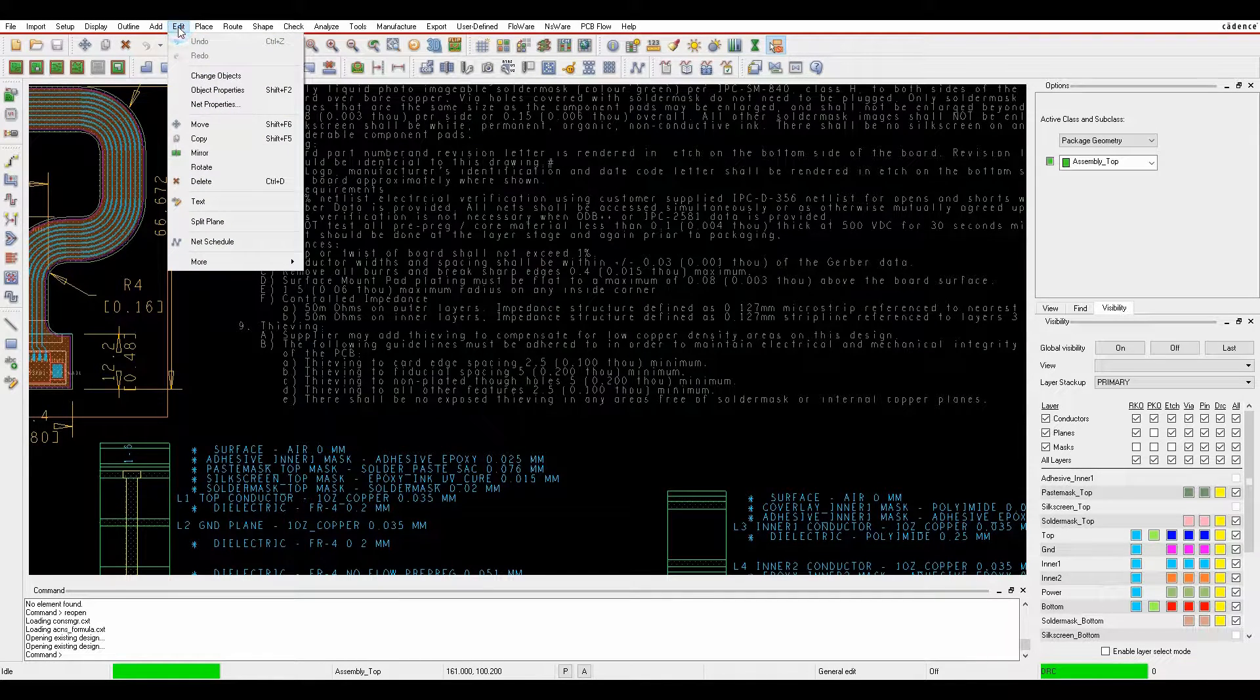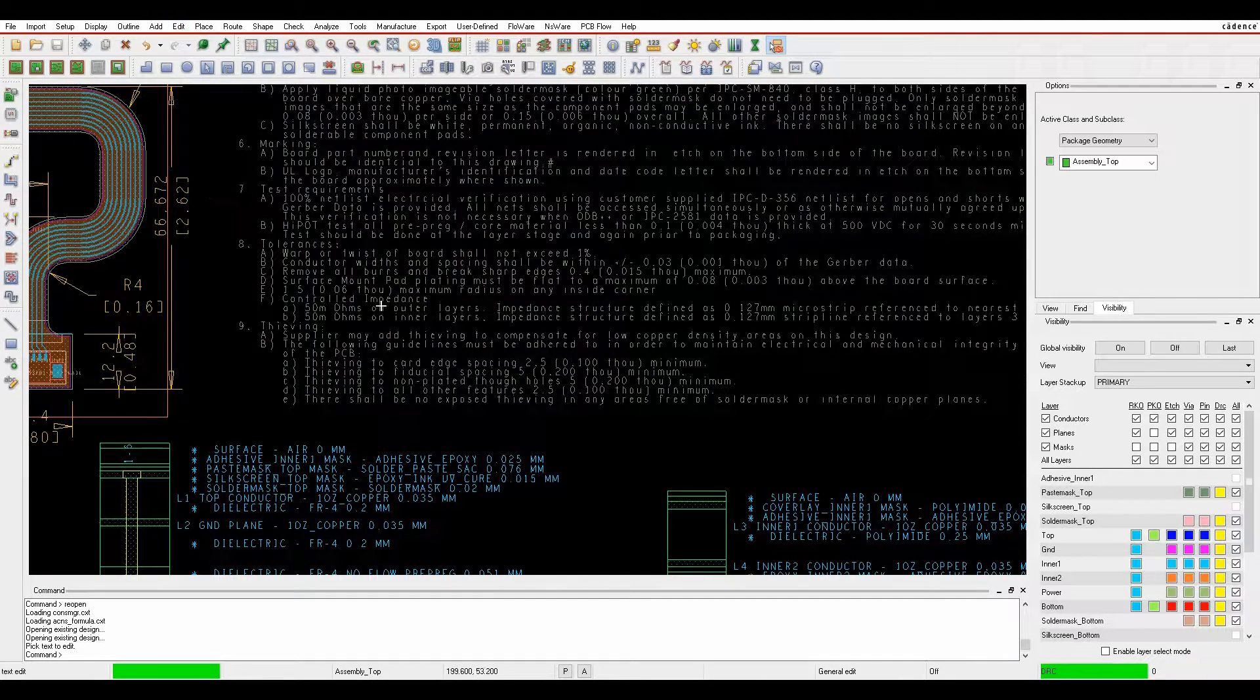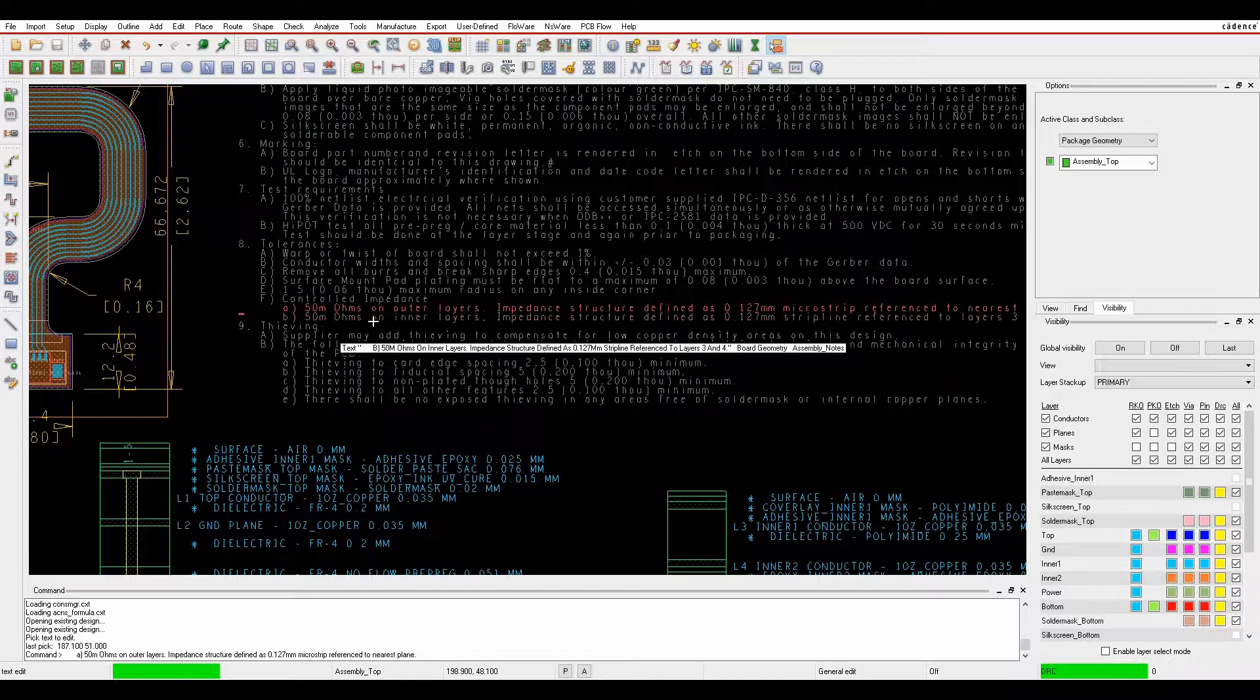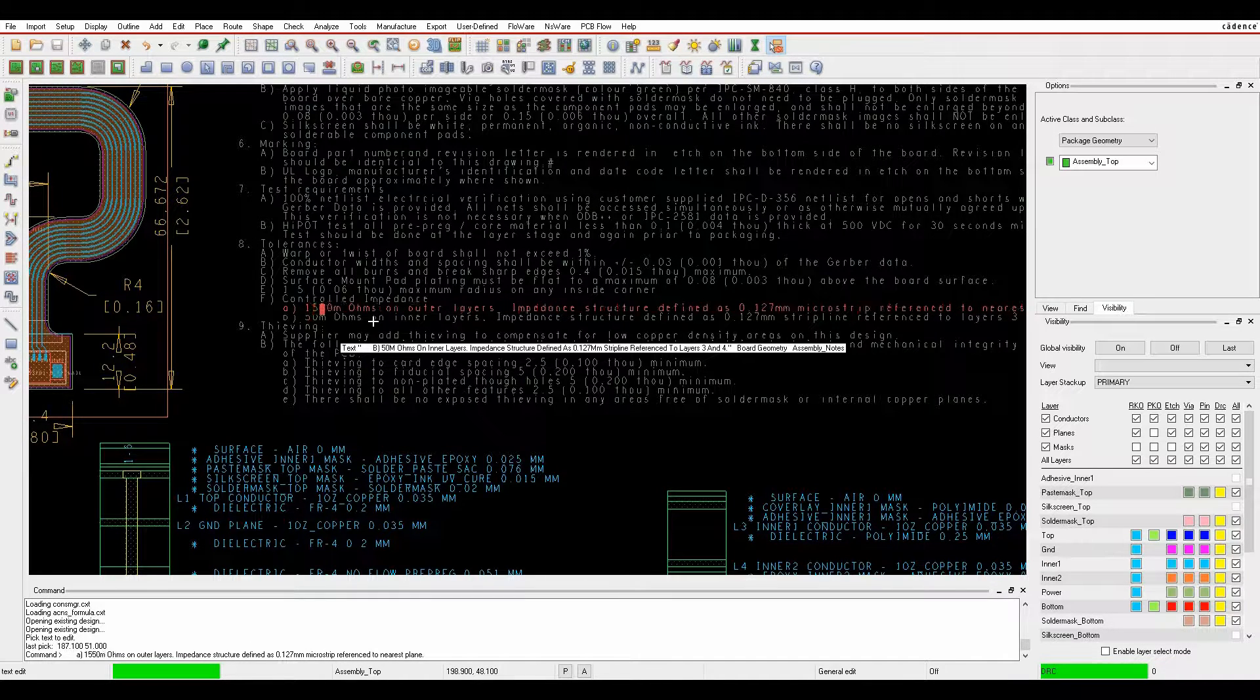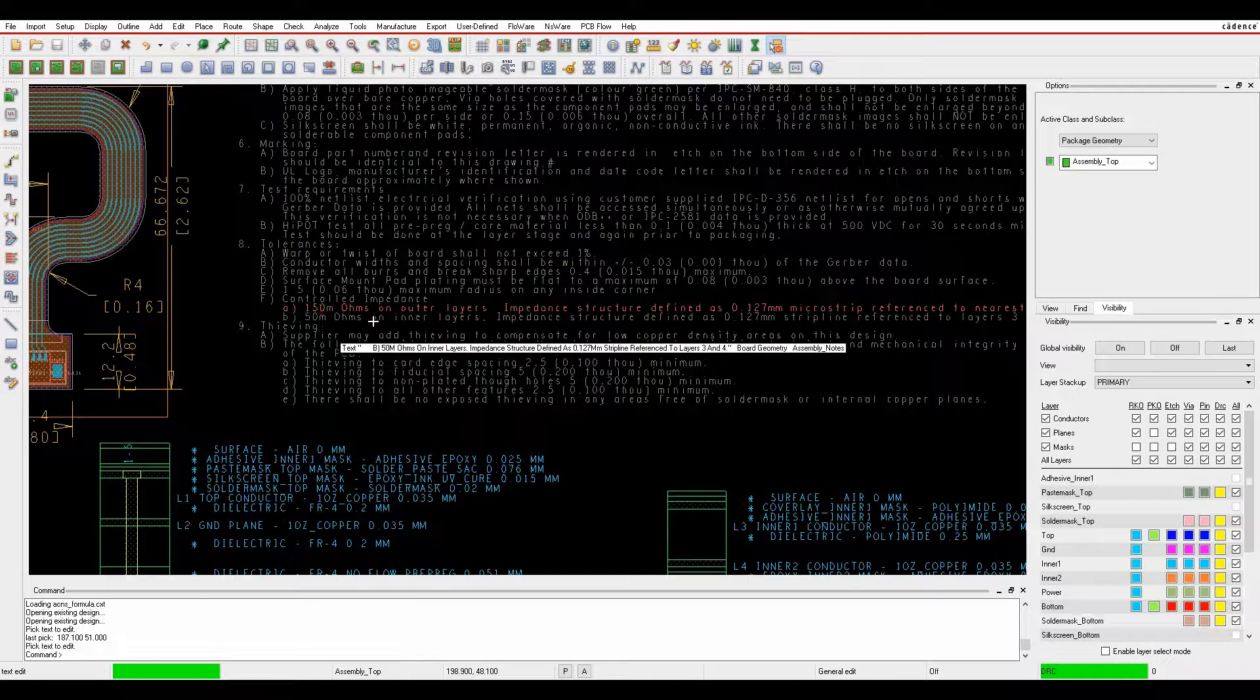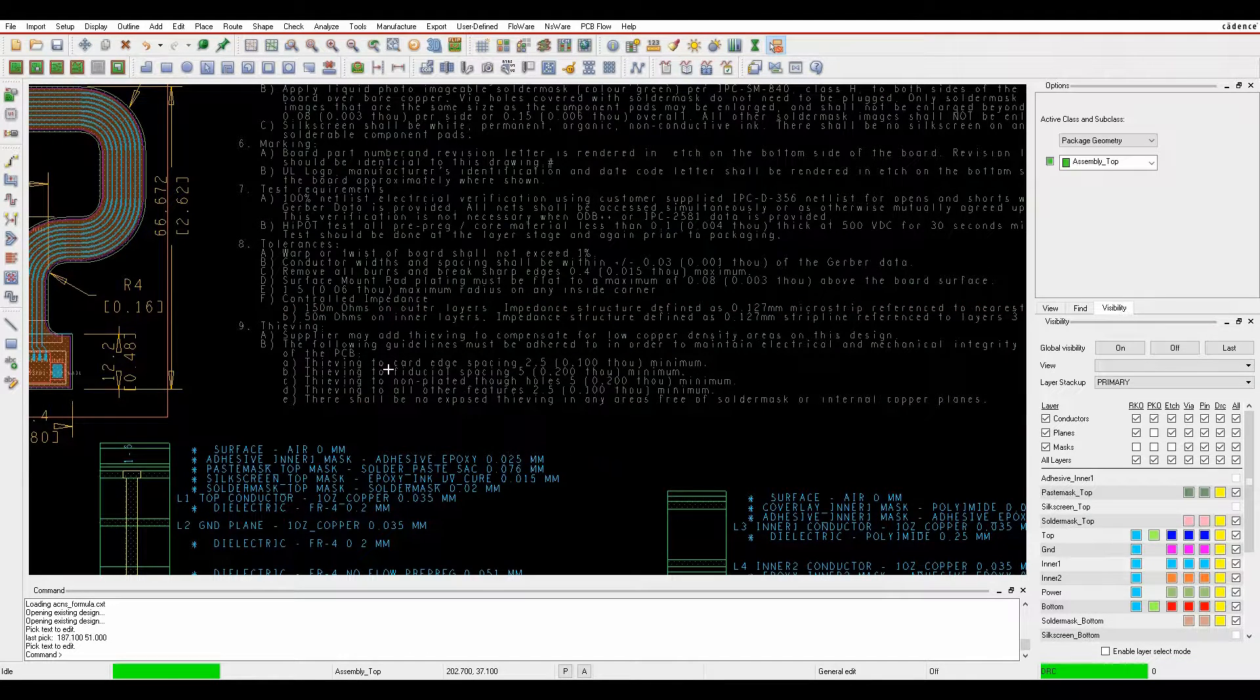I can simply use the edit text function, click on edit text, select the text and then use this around to make any changes or hit the insert key and then type in say 150. So I've now got 150 ohms for the outer layers.